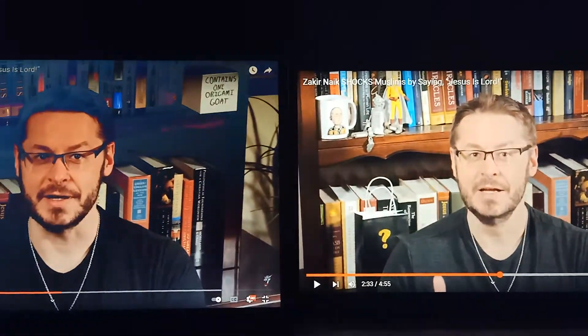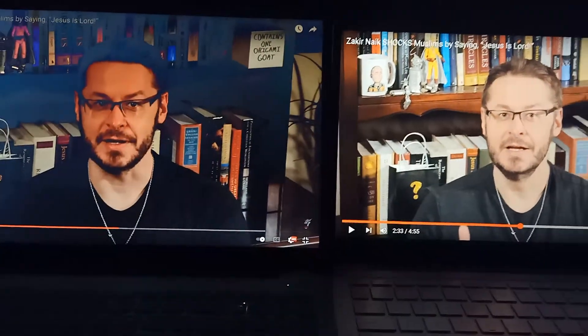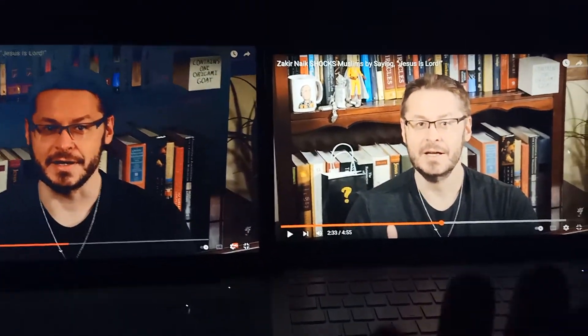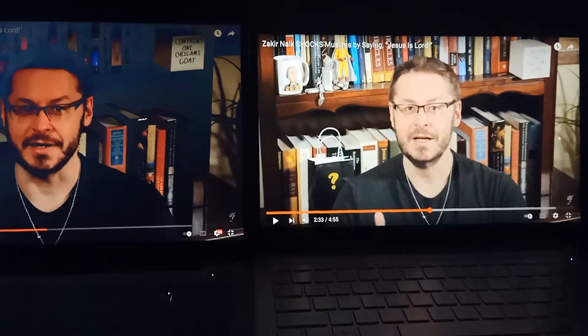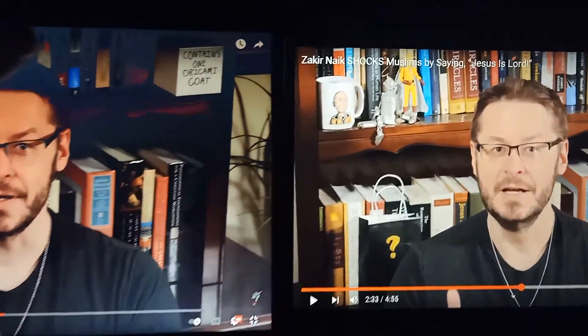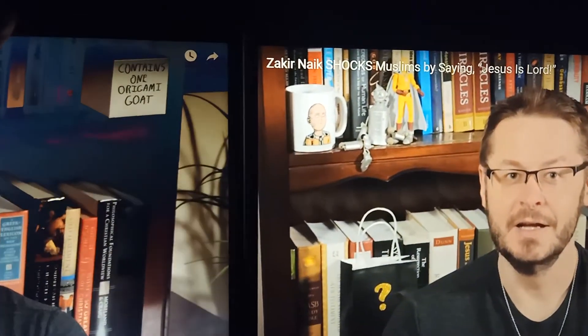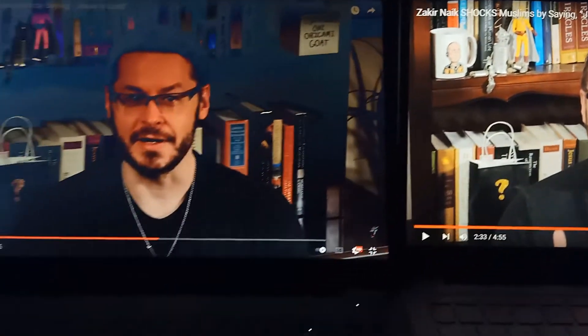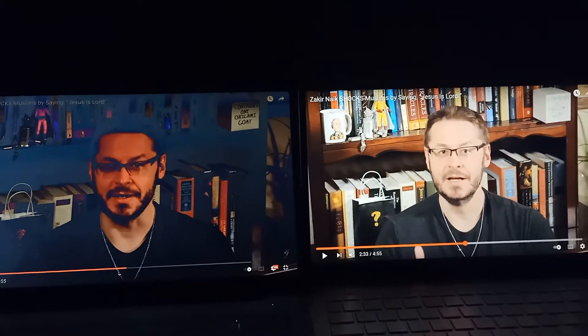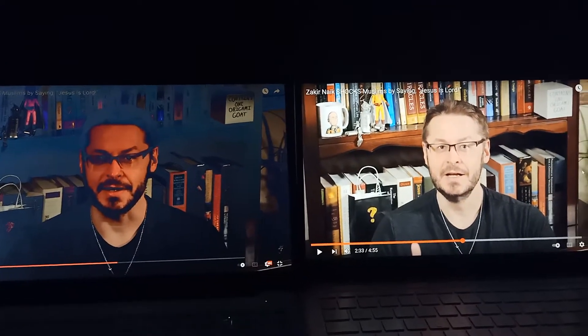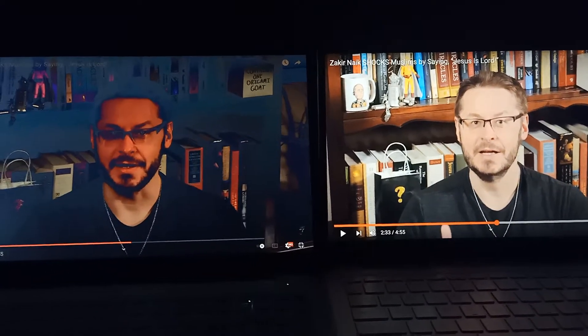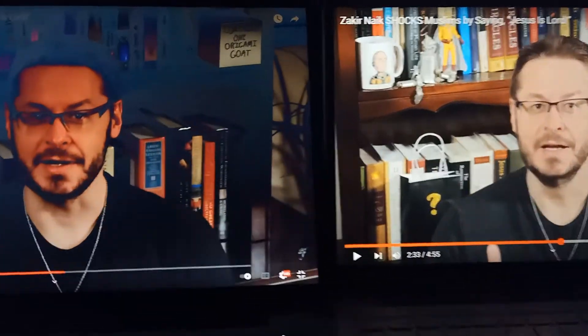This HP Pavilion belongs to my daughter actually, and this is what I recently bought — the Lenovo — and I'm stuck with this Lenovo TN panel with this bad color shifting problem.